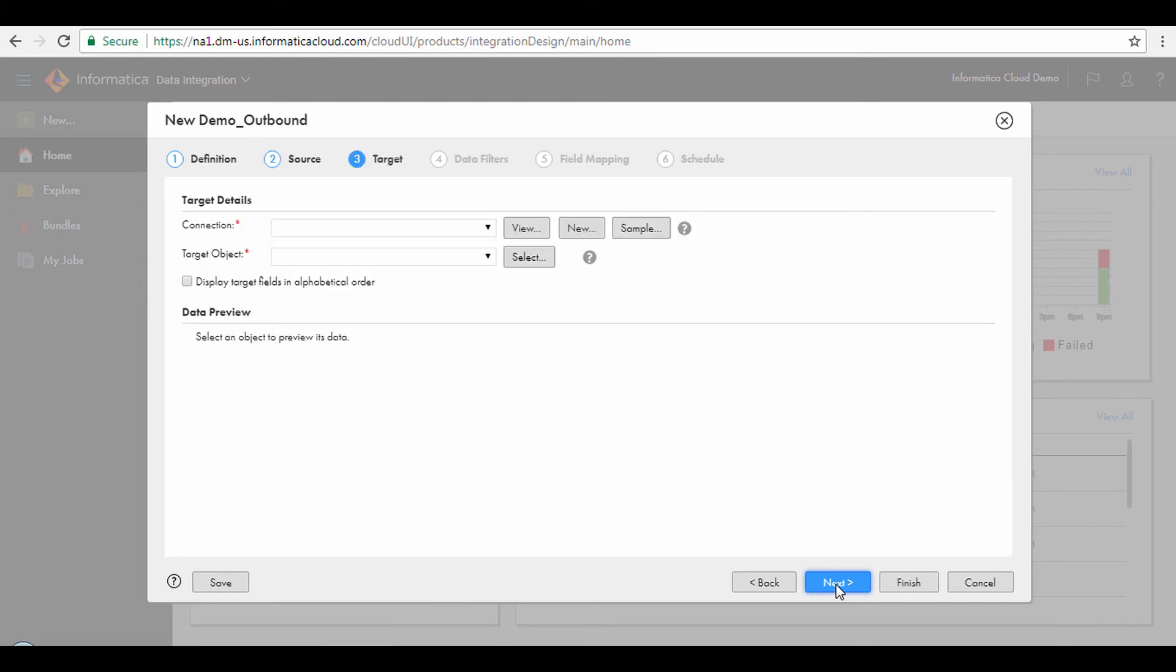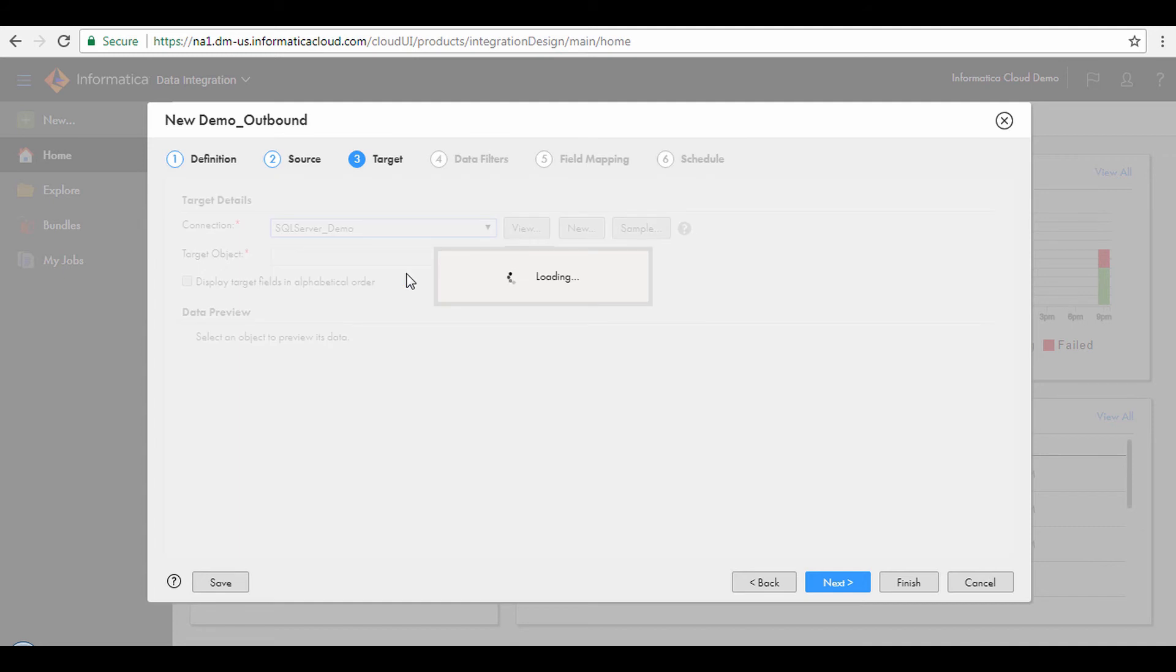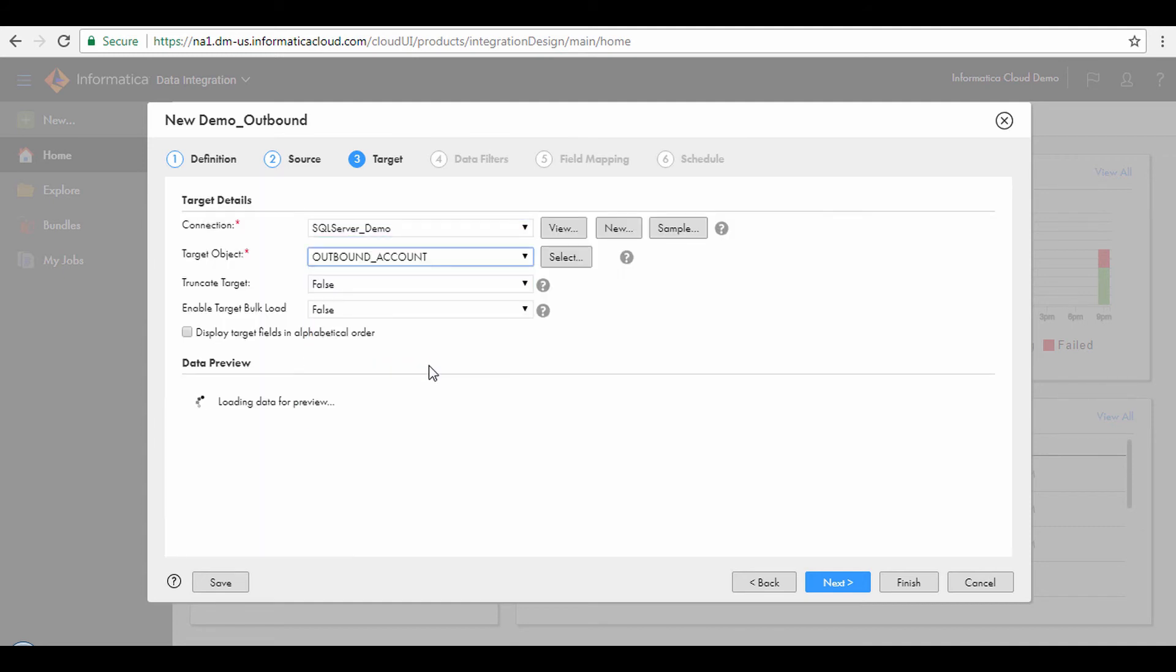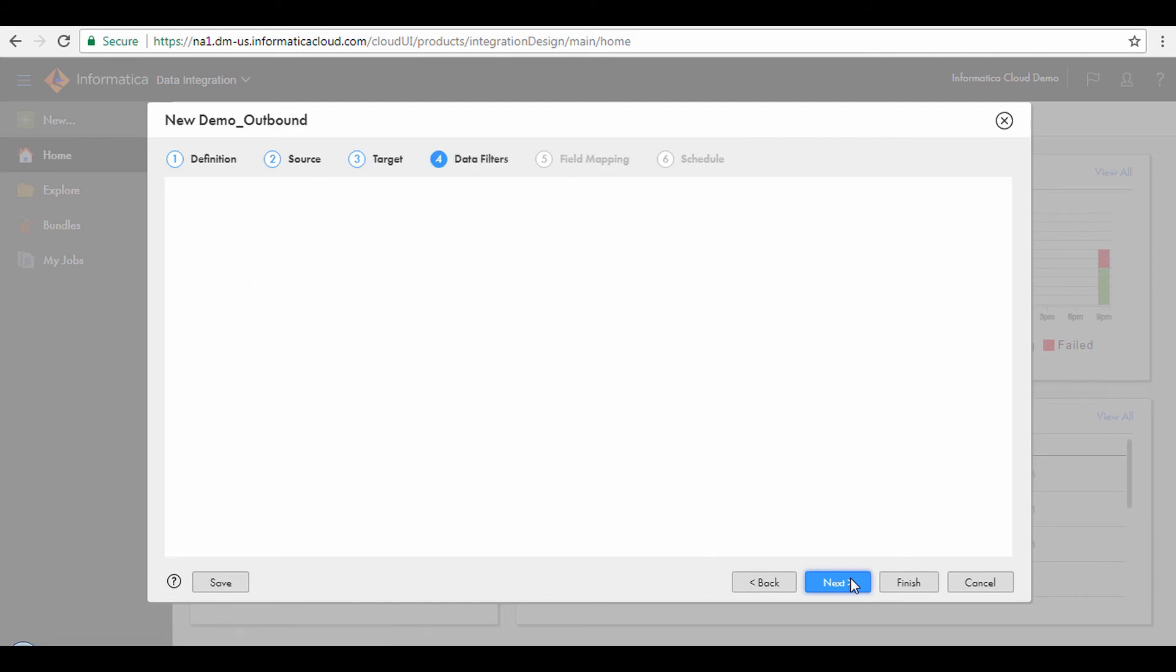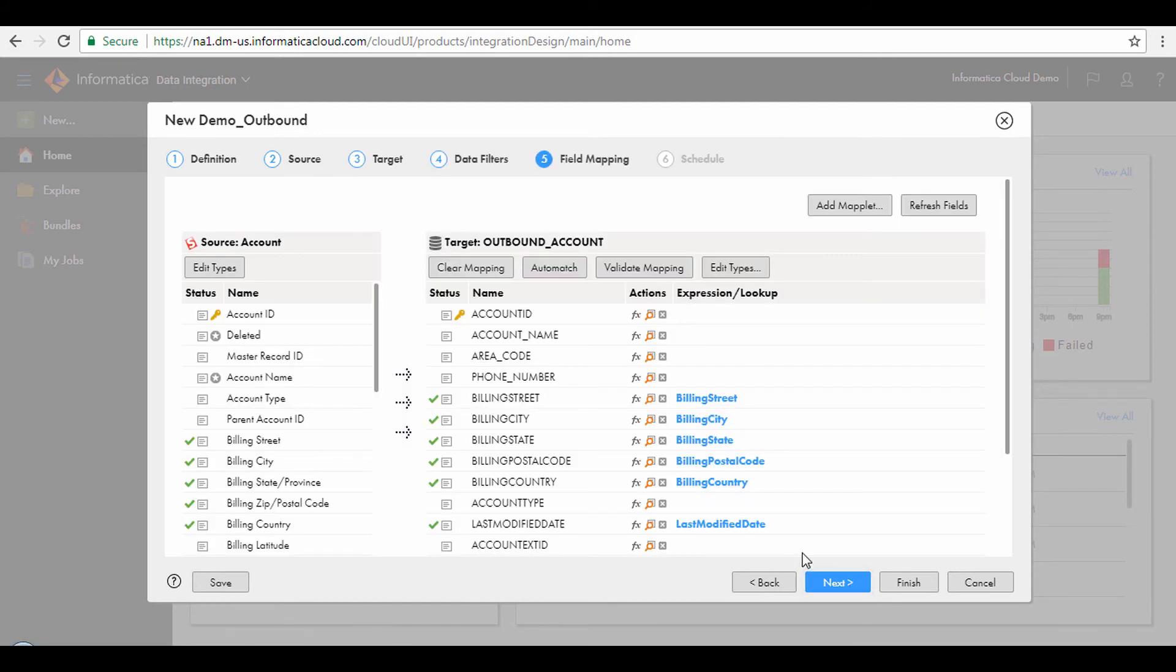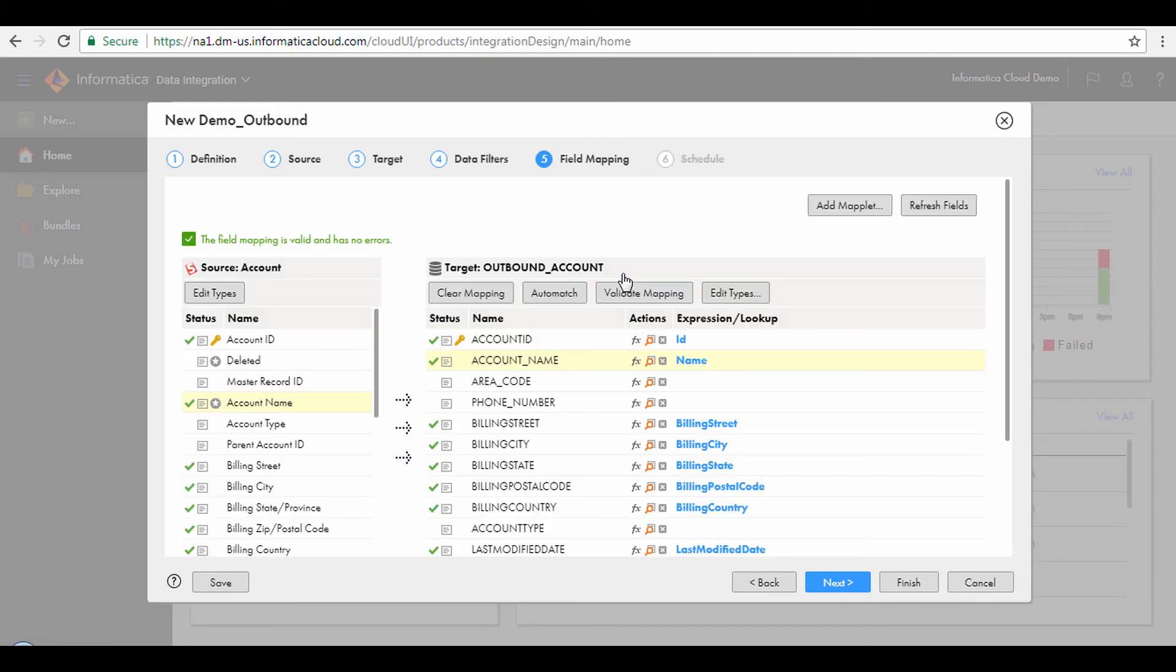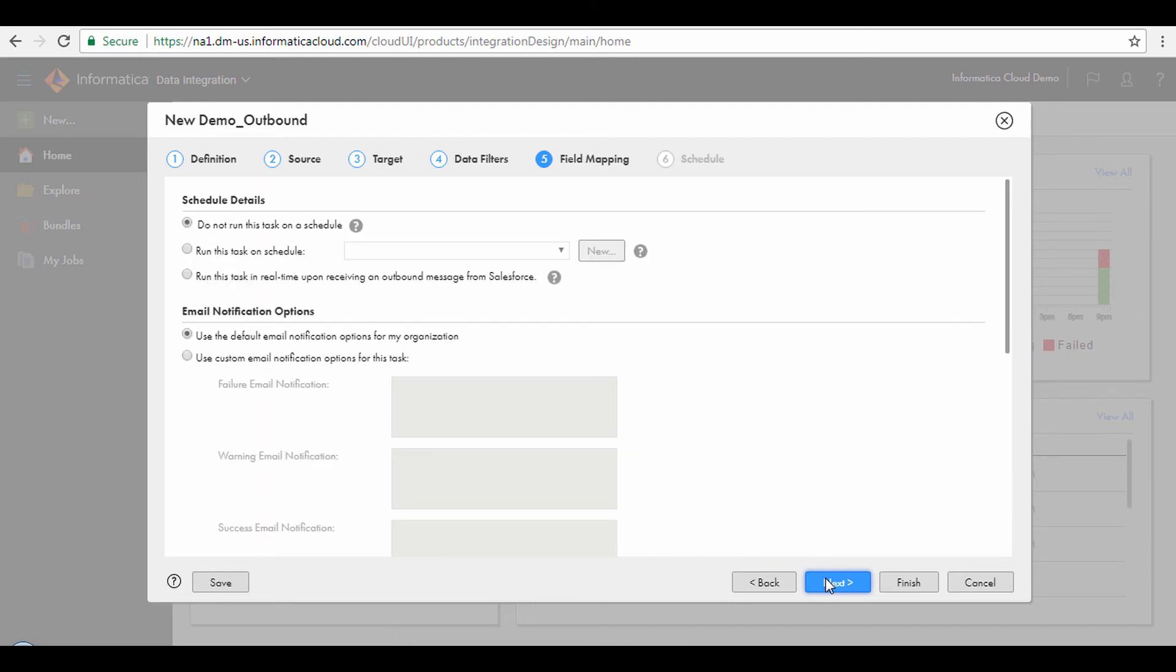Select the SQL Server connection from the Connection drop-down. From the Target Object drop-down, select Outbound Accounts. Go to the Field Mapping step. Map the fields as shown. To validate the field mapping, click the Validate Mapping button. Click Next to go to the Schedule step of the wizard.